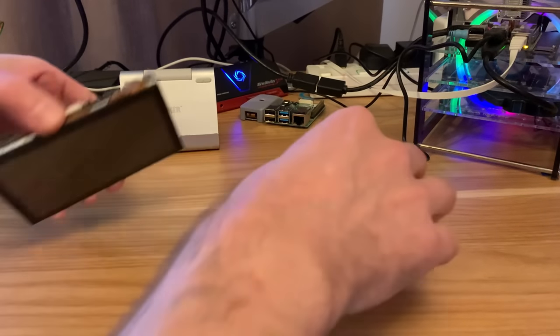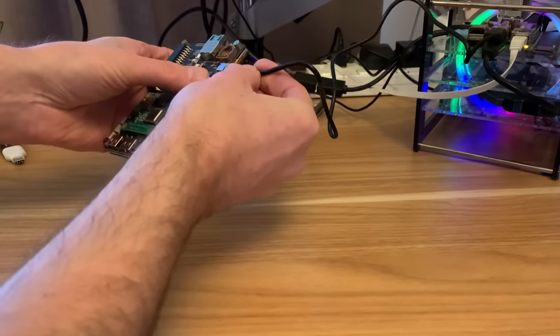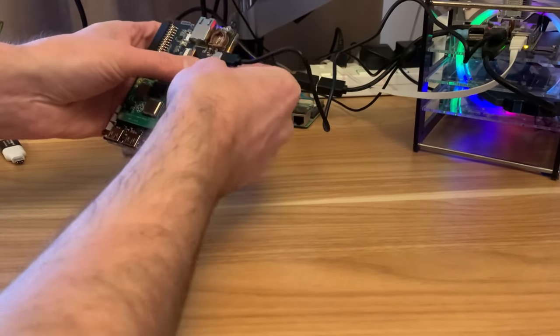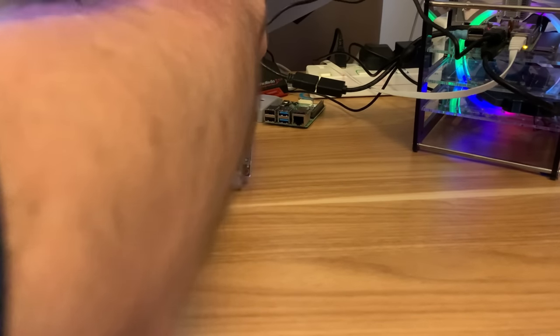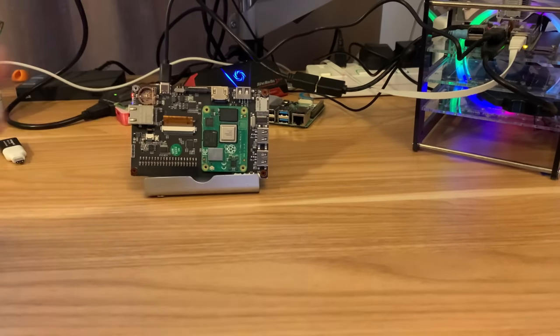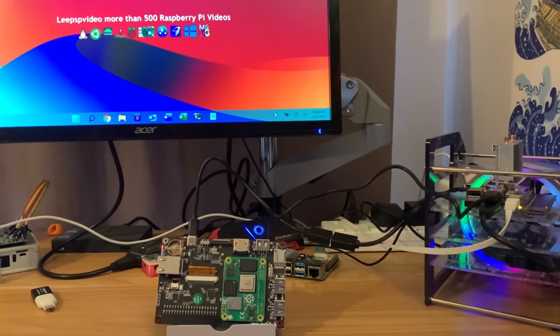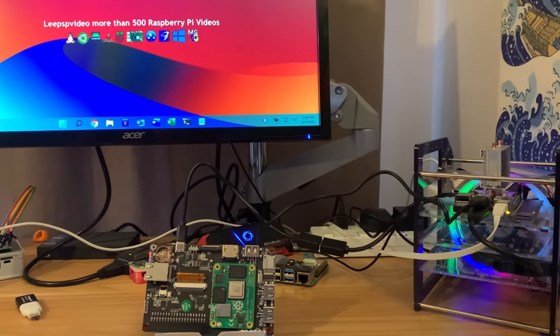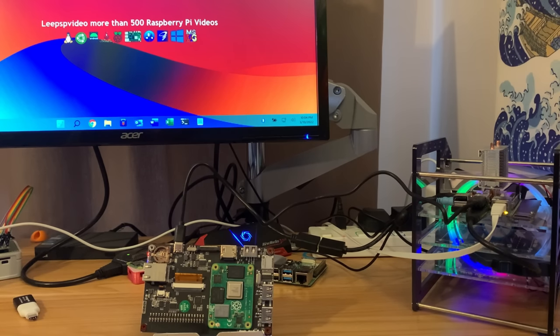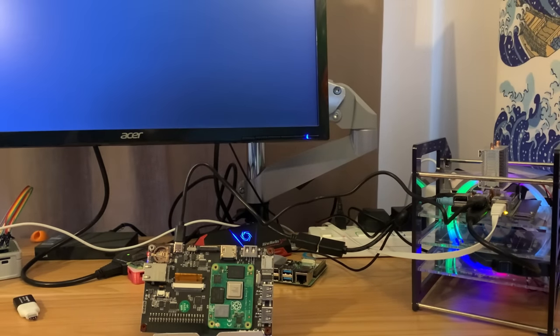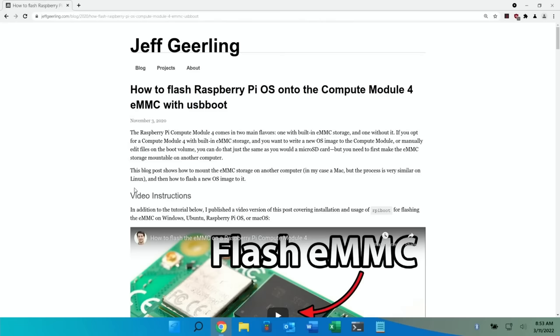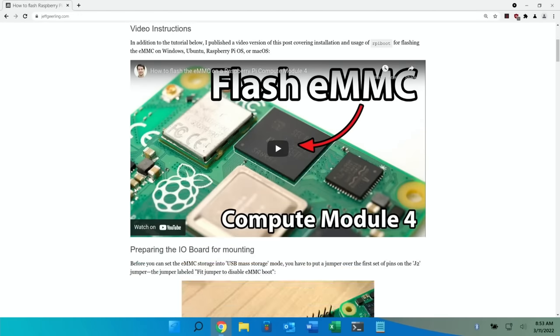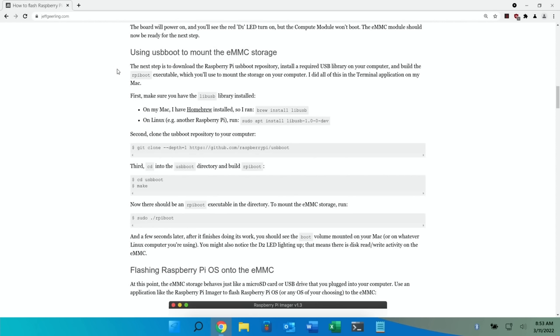Pop it on my stand. Now unlike plugging say a mobile phone in, it doesn't get recognized straight away. You have to put it into a different state. Jeff Geerling's blog is very good for this and this is what I use for this. So this is the blog, how to flash Raspberry Pi OS onto the Compute Module 4.